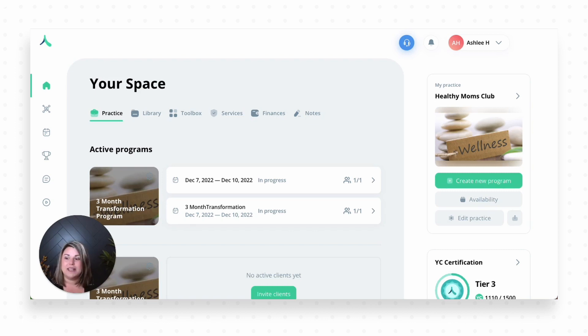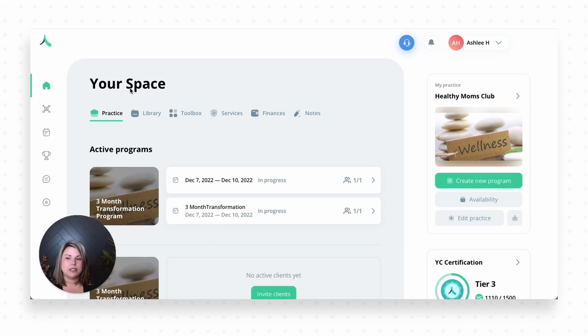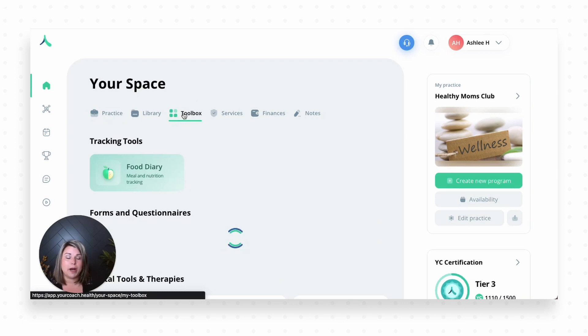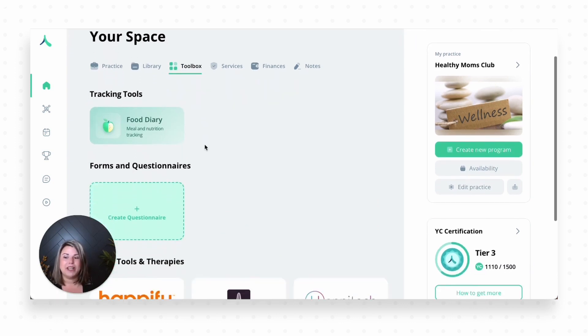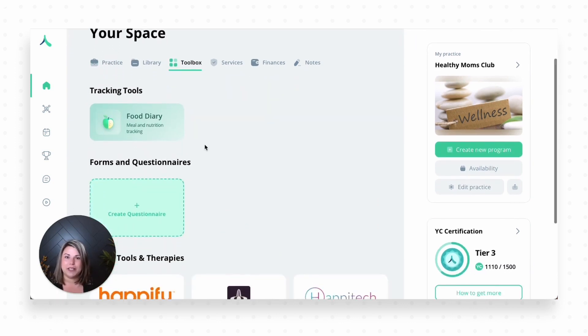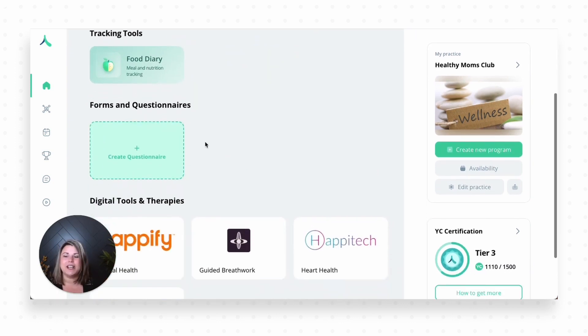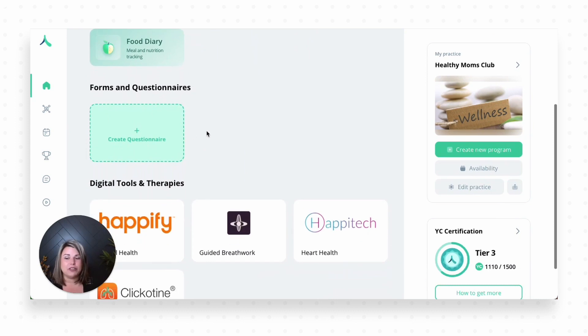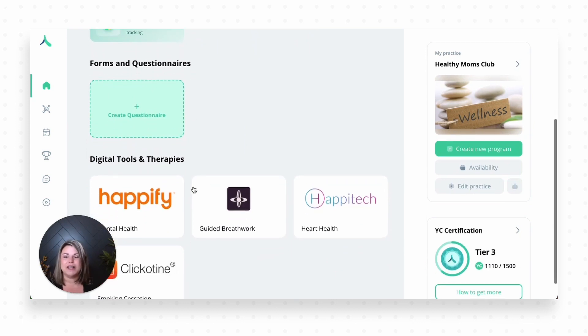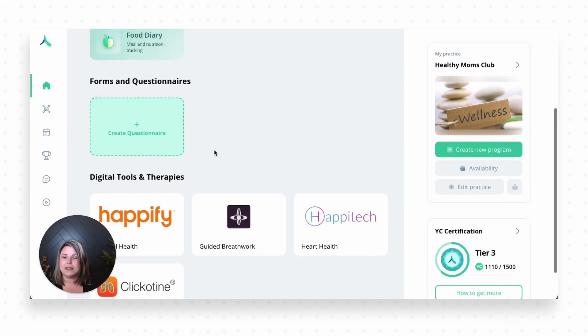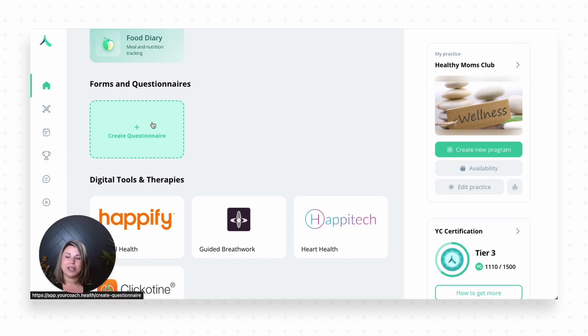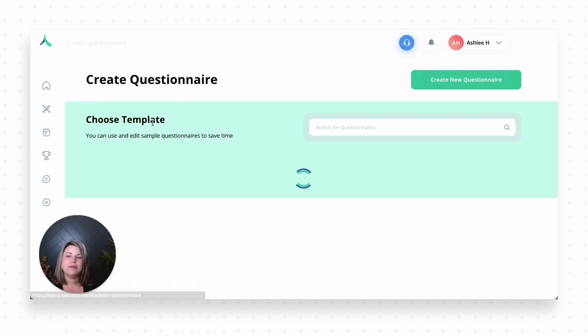We're going to dive right in. When you're on the Your Space screen right here, which is this little home button, you'll see Your Space at the top. You can click on the toolbox function. It's going to bring us right here. You'll see a couple of different things. We've got our food diary here, and below you'll see the forms and questionnaires, as well as some of our digital tools and therapies on the bottom. We're going to go to Create Questionnaire.